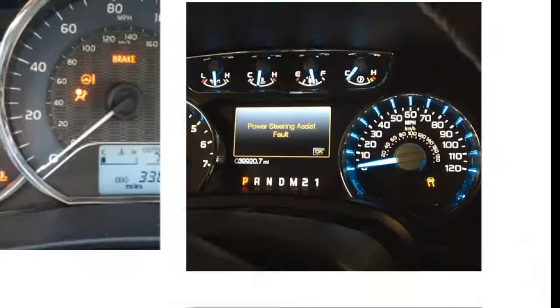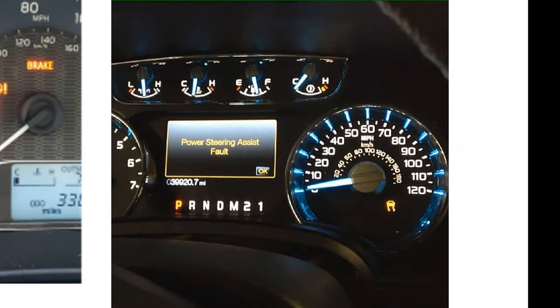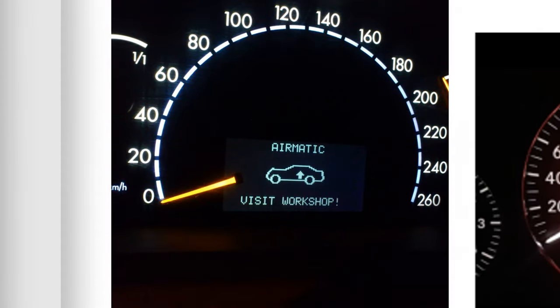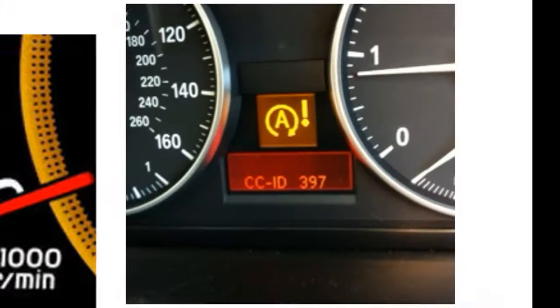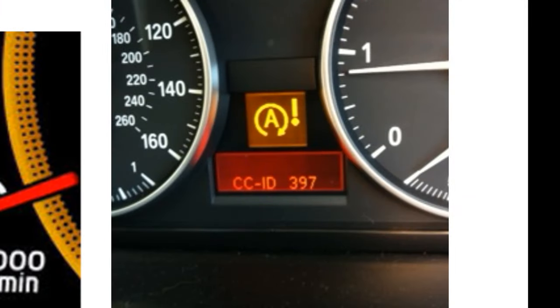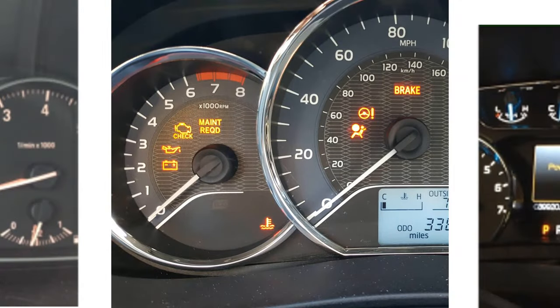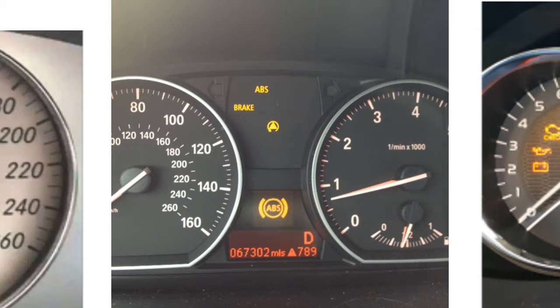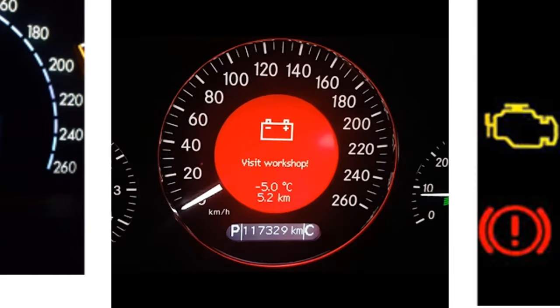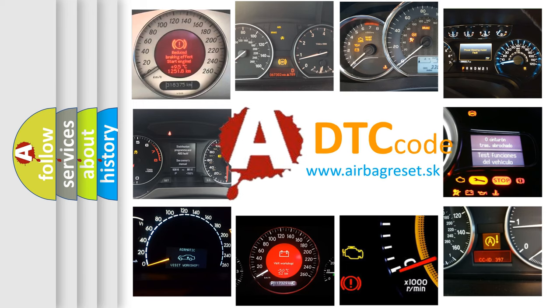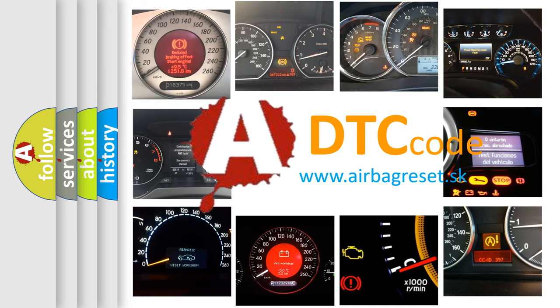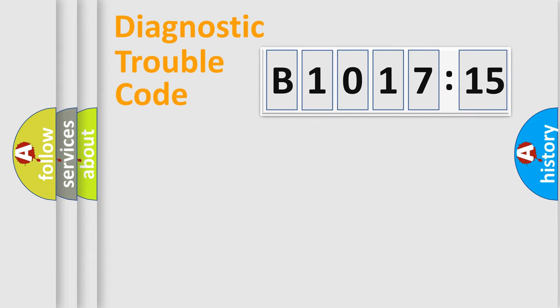Welcome to this video. Are you interested in why your vehicle diagnosis displays B1017:15? How is the error code interpreted by the vehicle? What does B1017:15 mean, or how to correct this fault? Today we will find answers to these questions together.